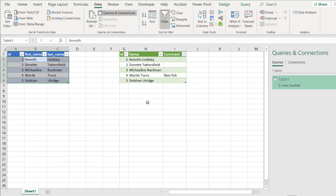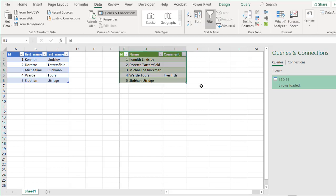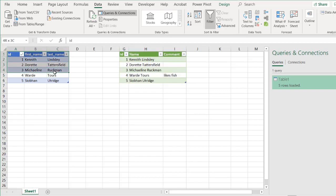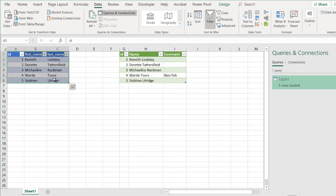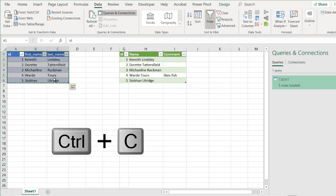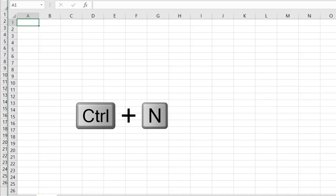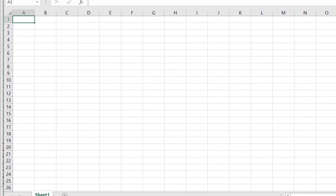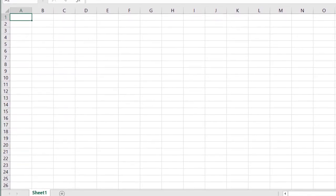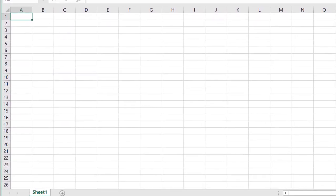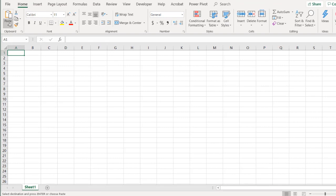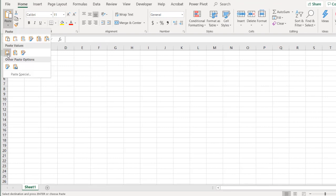What I need to do is I need to take this output table and turn it into a query. Let's see how we can do this. And I'll just start this really from scratch. Take this, control C to copy, have a new worksheet, control N for a new Excel workbook.